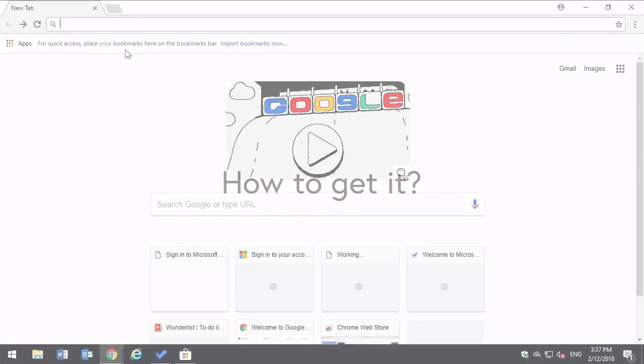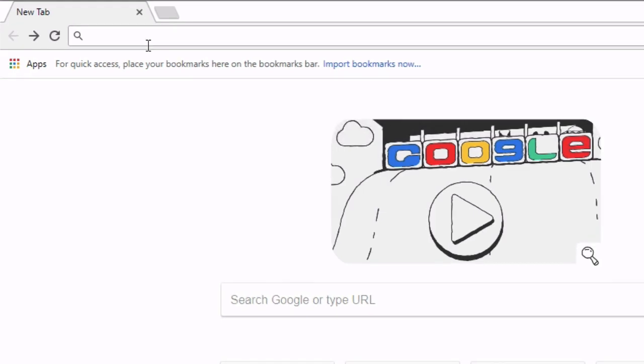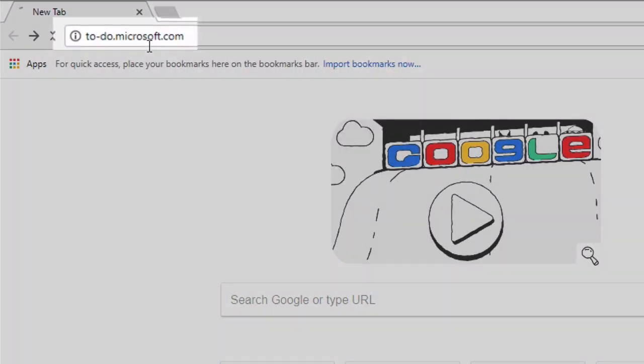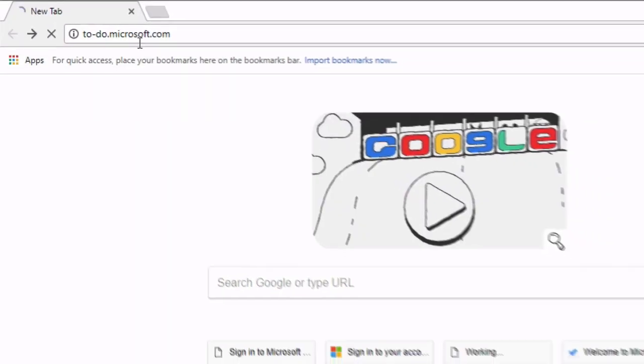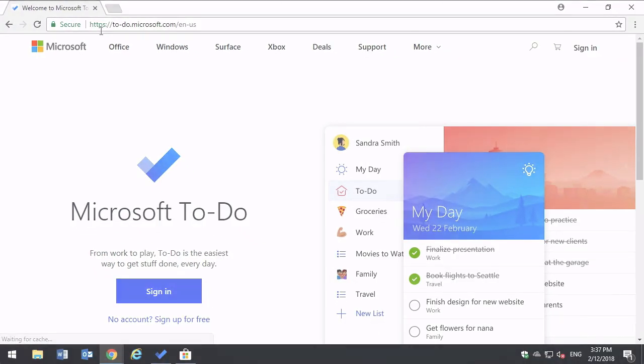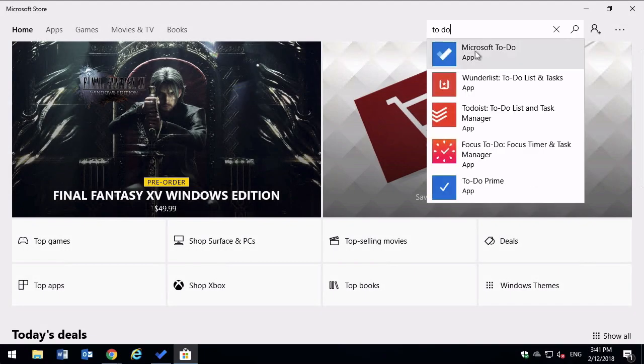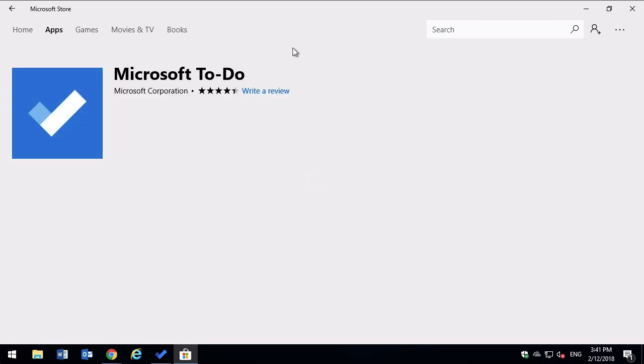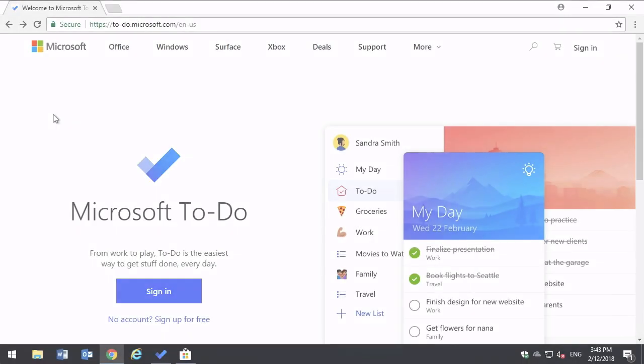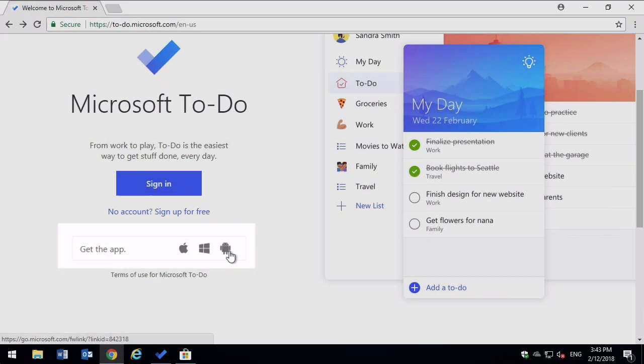So how to get it. You can use To Do in almost any browser by going to to-do.microsoft.com. There's an app from the Windows Store for Windows Desktop and there are apps for Android, iPhone and iPad.